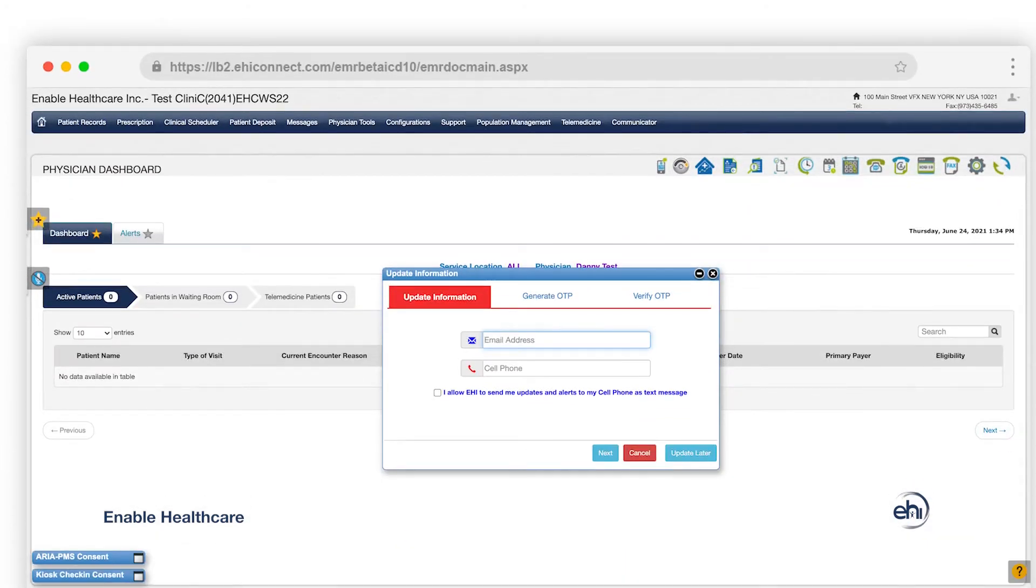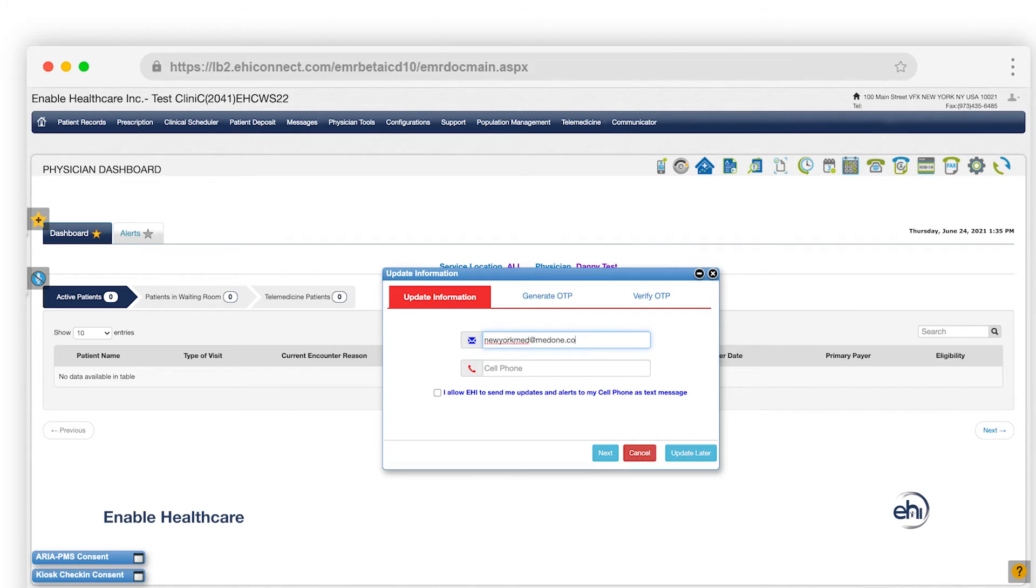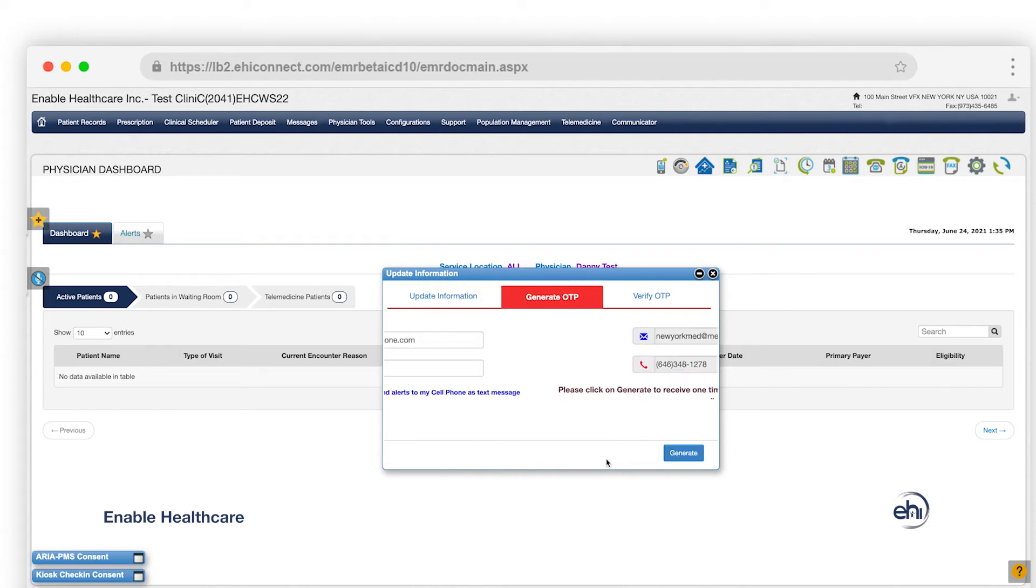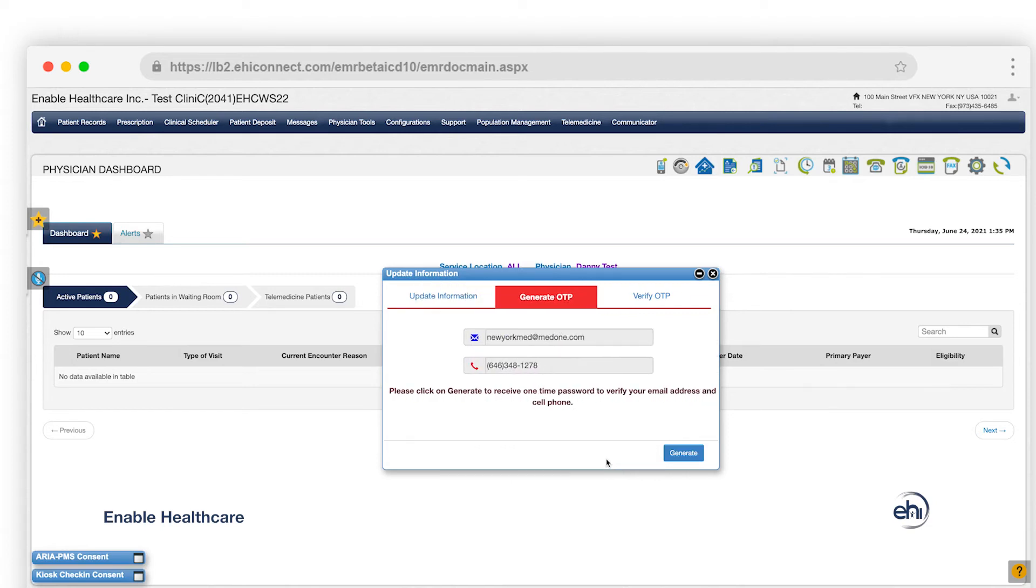Upon logging in to your EMR account, you'll see an Update Information pop-up window. Enter your email address and phone number if it isn't already there. Click Next, then click Generate.